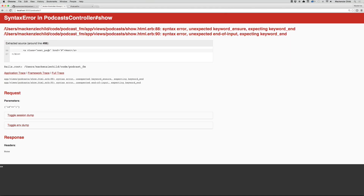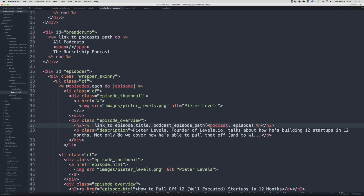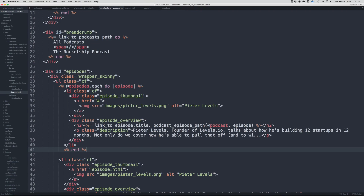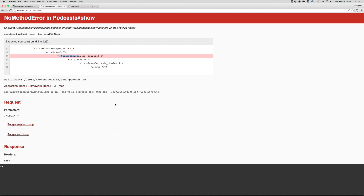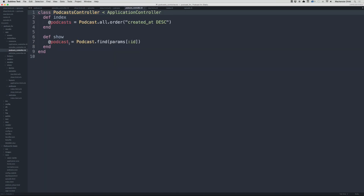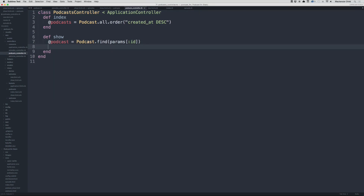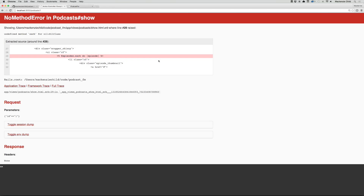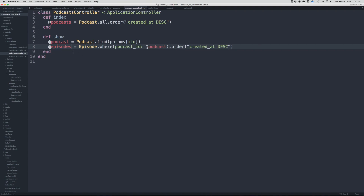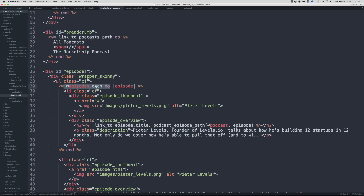After saving and refreshing we get an error — missing the end block for the episodes each loop. Fixing that, we then get undefined method each on @episodes. Going to the podcast controller, we need to find the episodes: @episodes equals Episode.where(podcast_id: @podcast).order(created_at: :desc). Making sure that's plural — @episodes — and refreshing, it works.